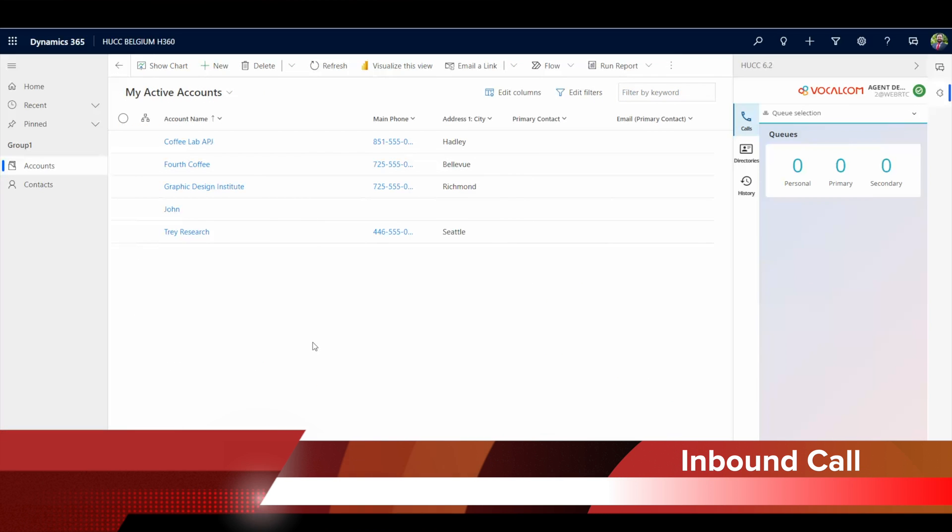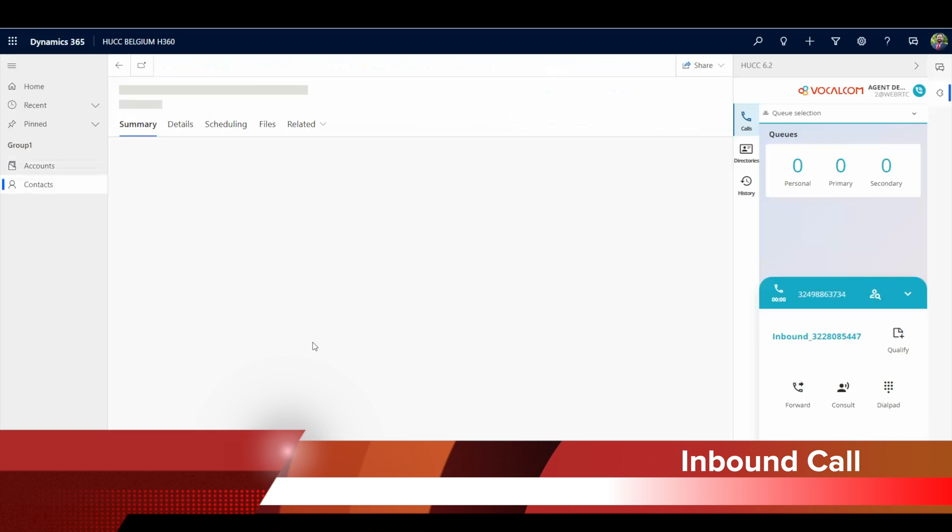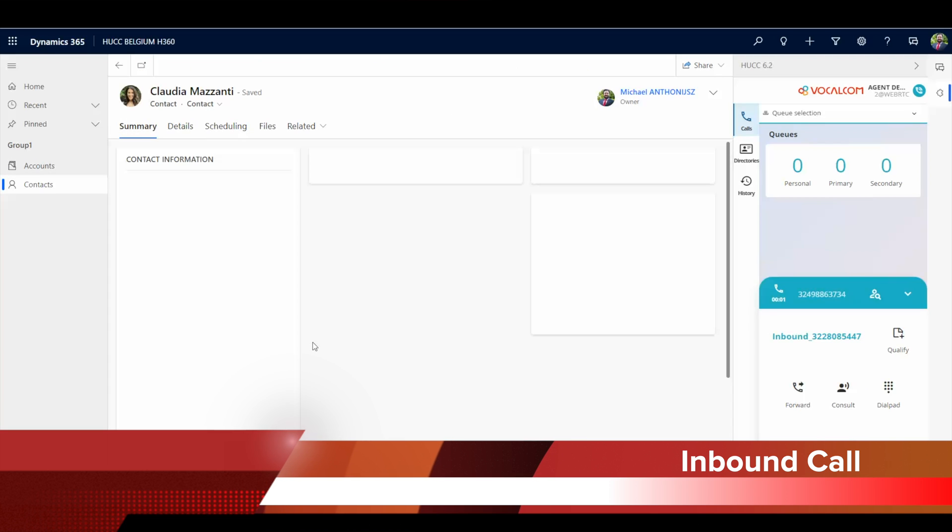When receiving a call from an existing contact or account, a pop-up will show the contact or account page.